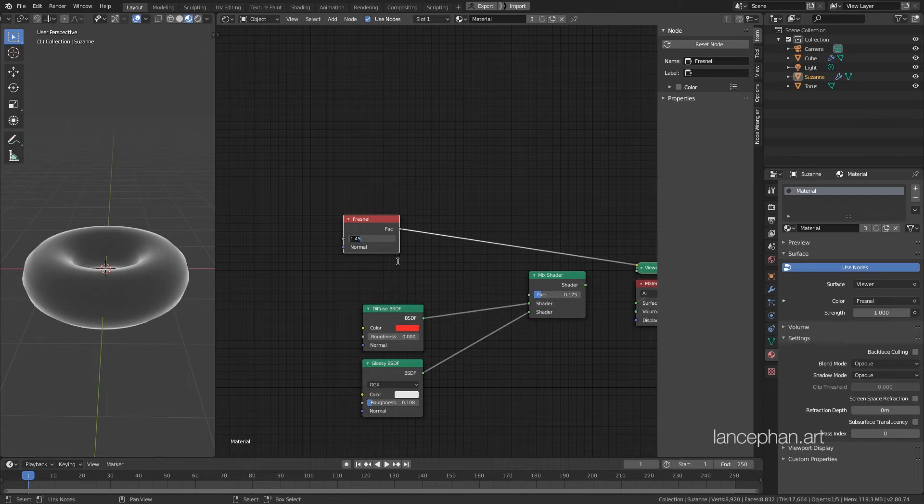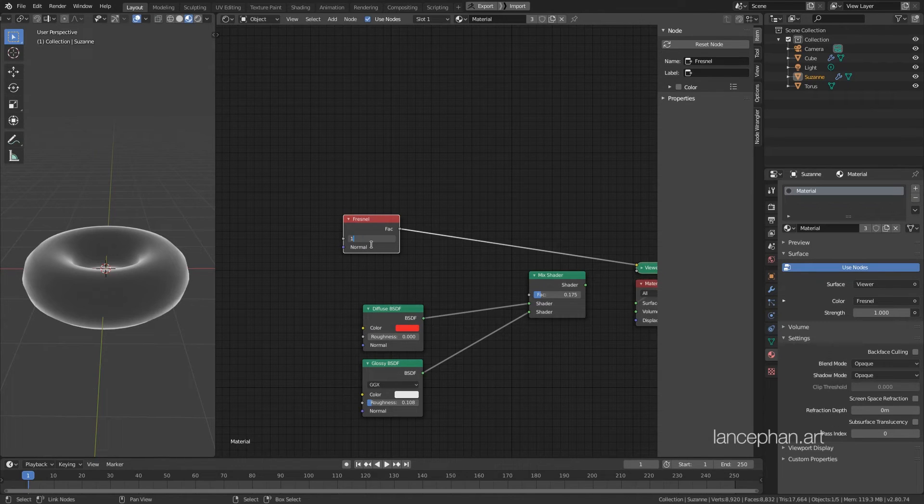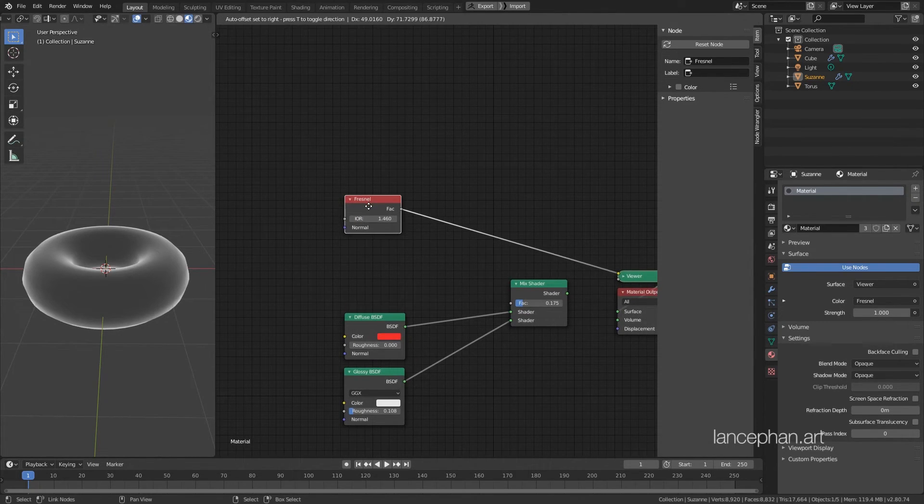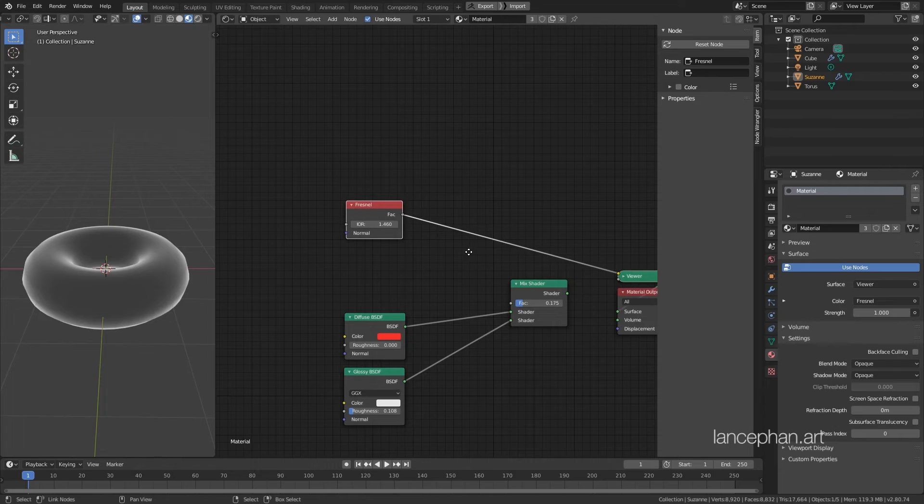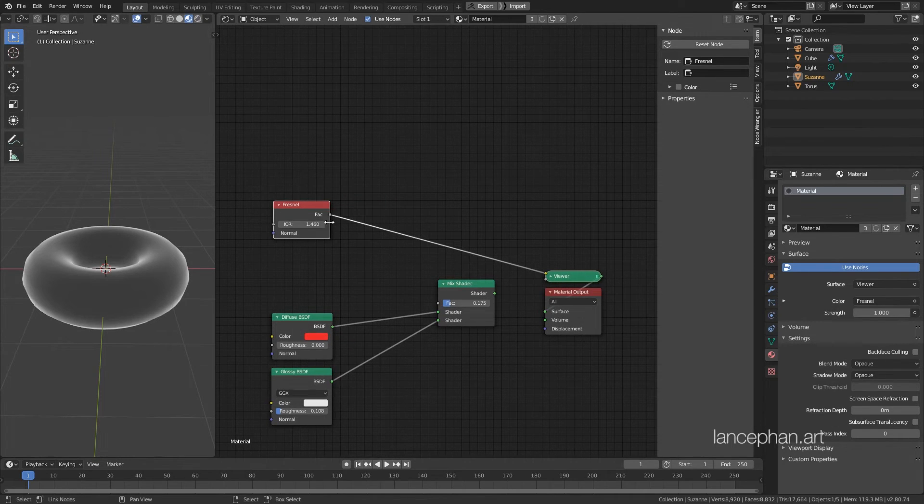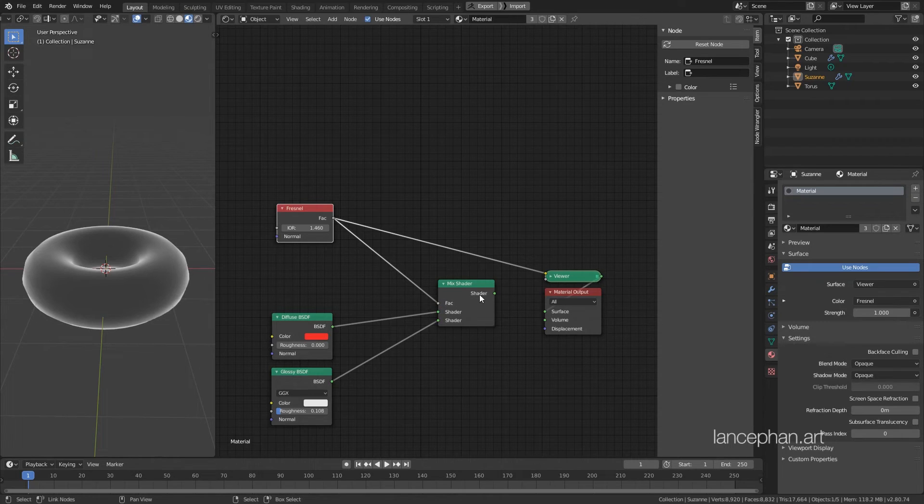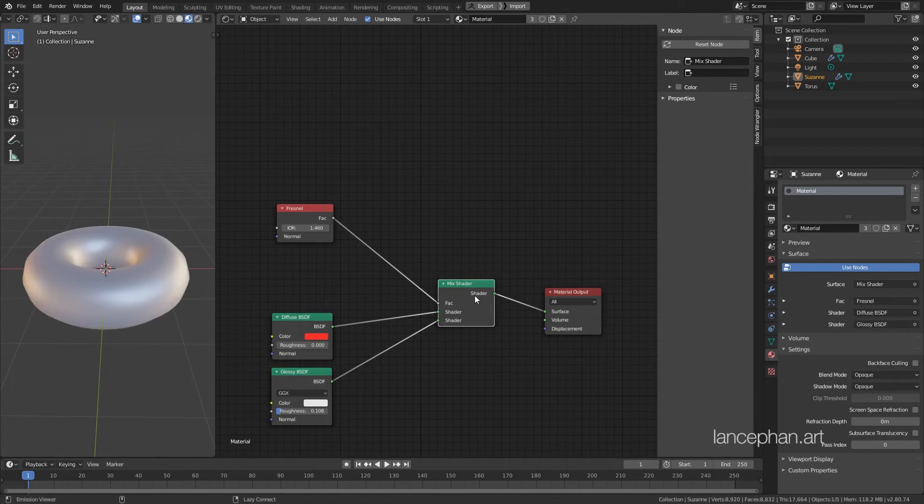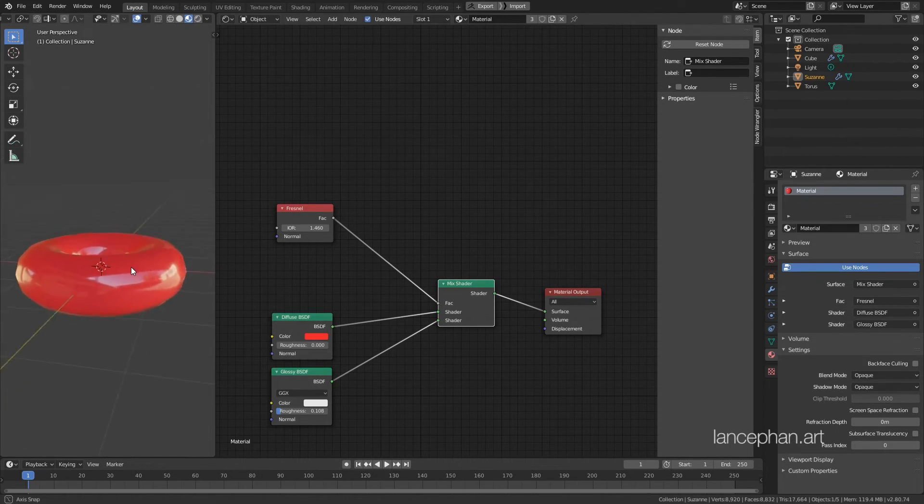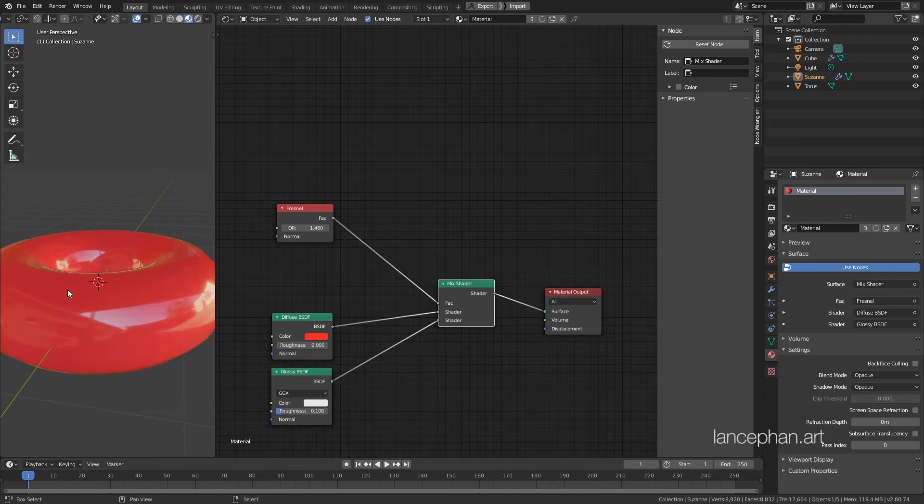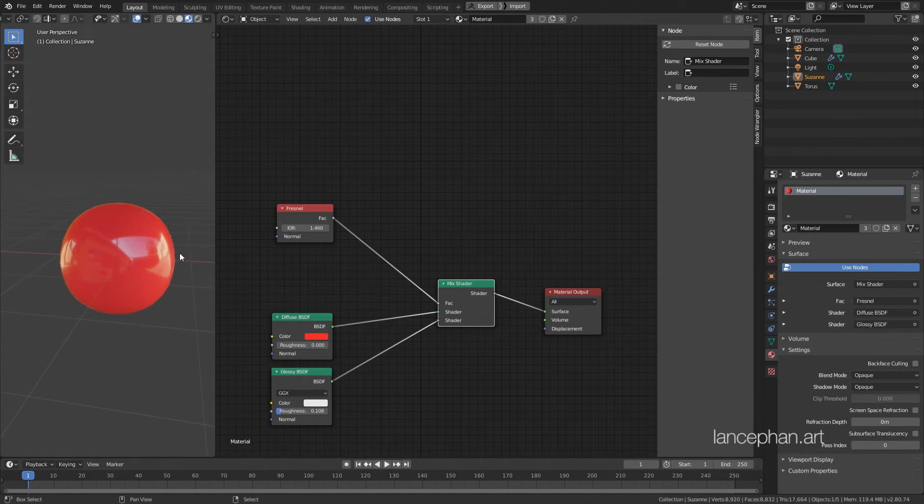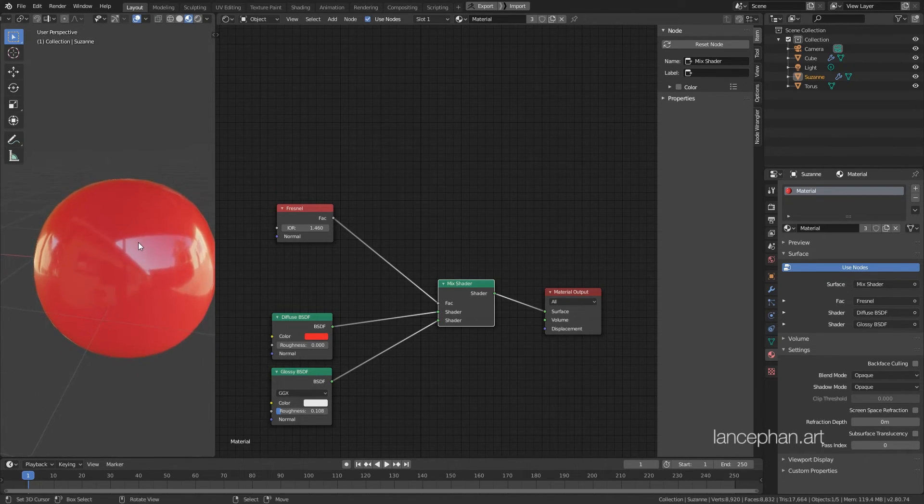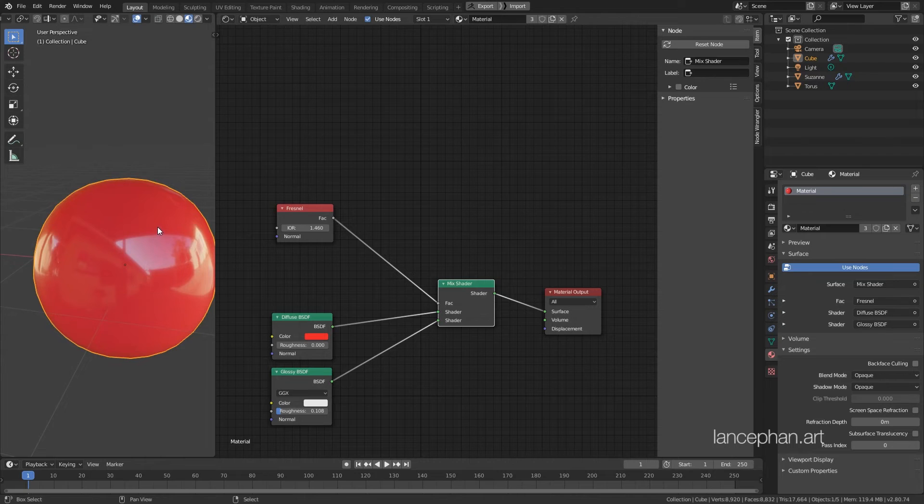Now, this is called the index of refraction, but we can use it for reflection as well. For plastic, the IOR is 1.46. You can look up this value online for whatever material you are creating. Now, we can connect the Fresnel to the factor of the mix node, and it is kinda hard to see, but the side area is now slightly more reflective than the center area.